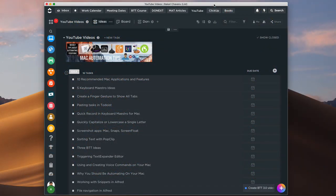Hey, this is Bakari Shivanu with Mac Automation Tips. I want to come back with another video about ClickUp. I've already done one to give you an overview of why I like the application and why I switched from Todoist to ClickUp. What I want to do is dig in a little deeper on one of the features that I really like about ClickUp.